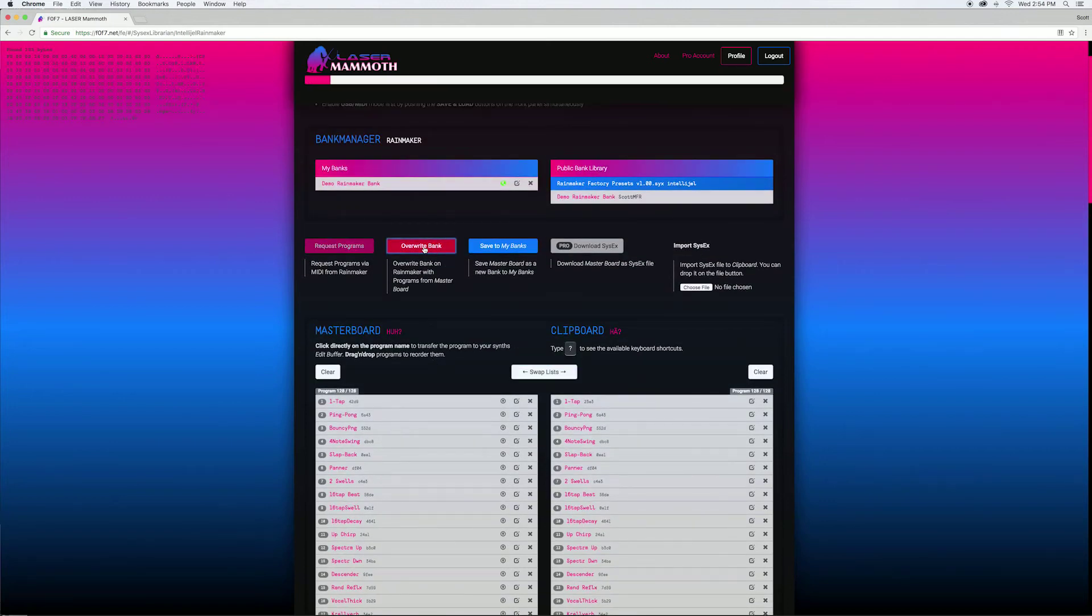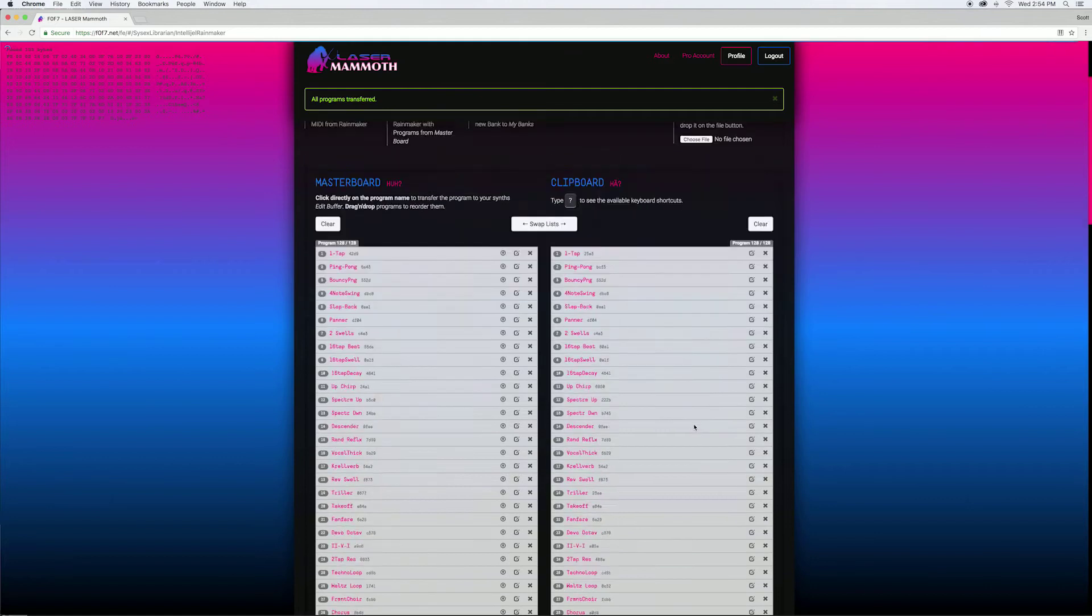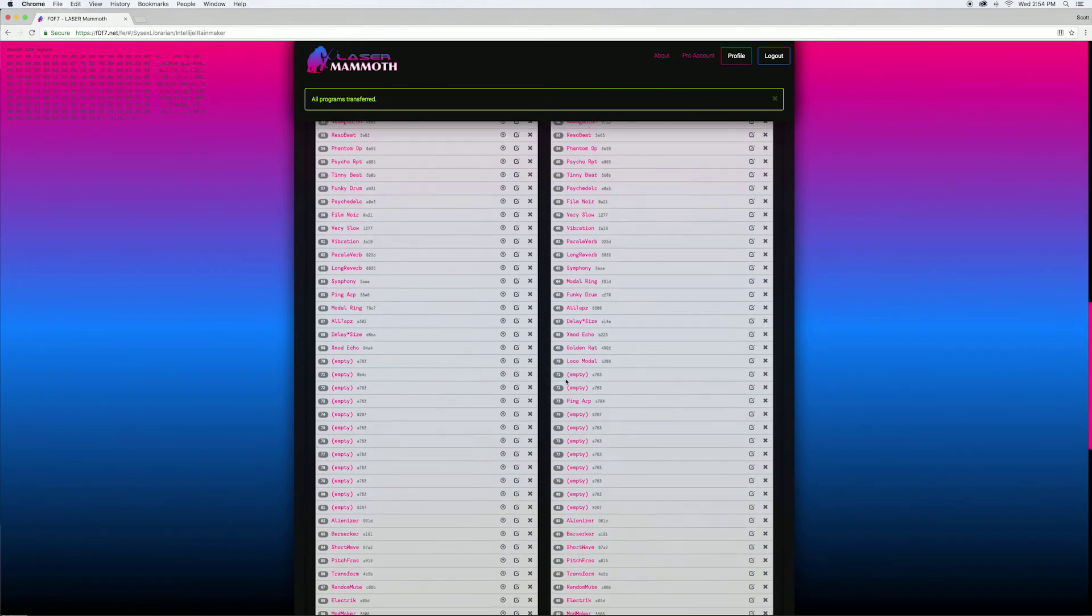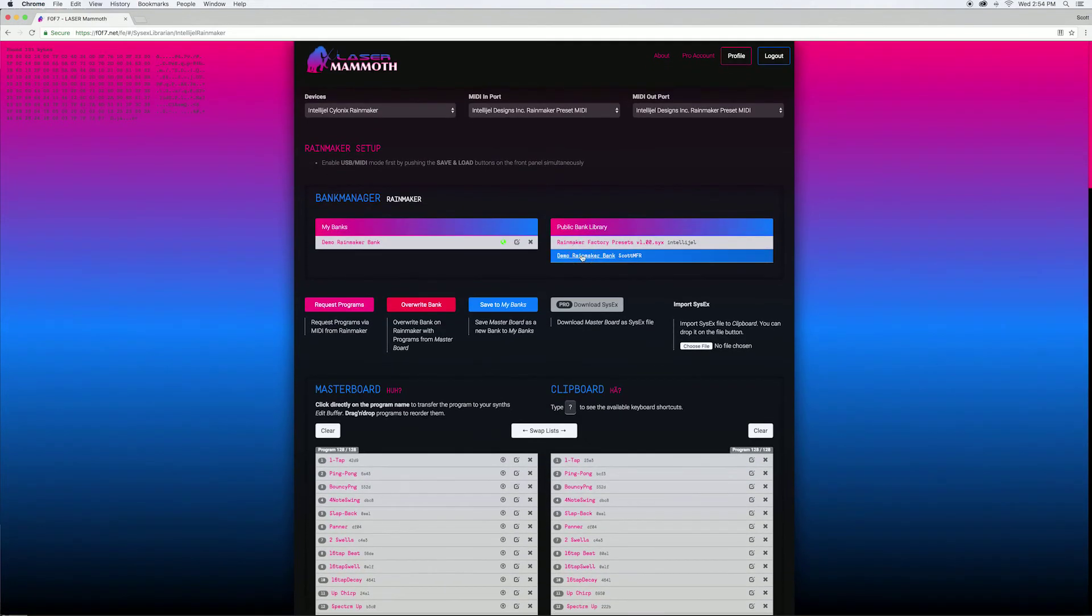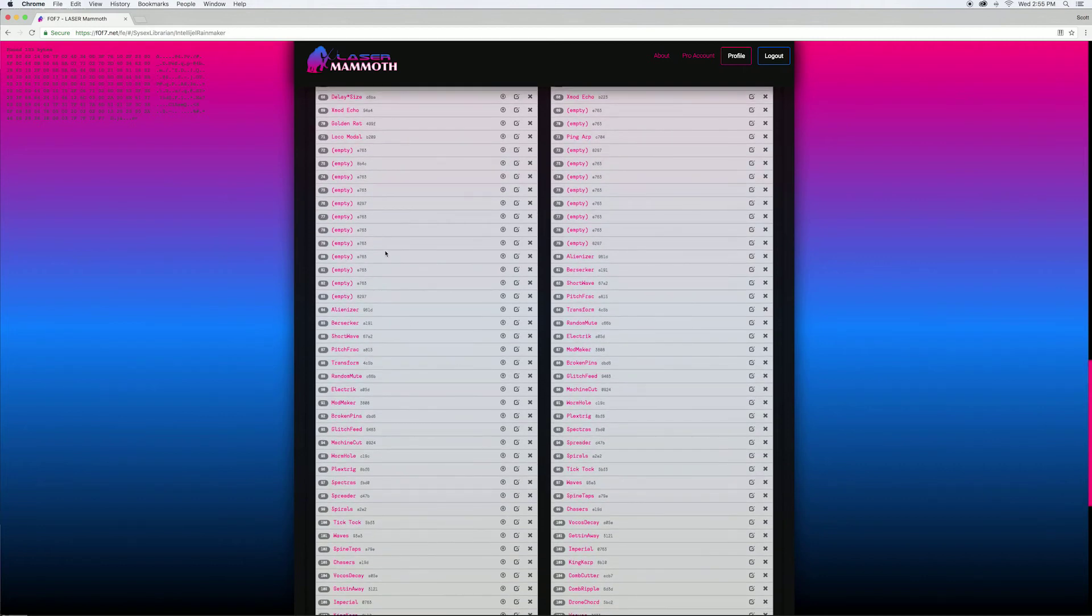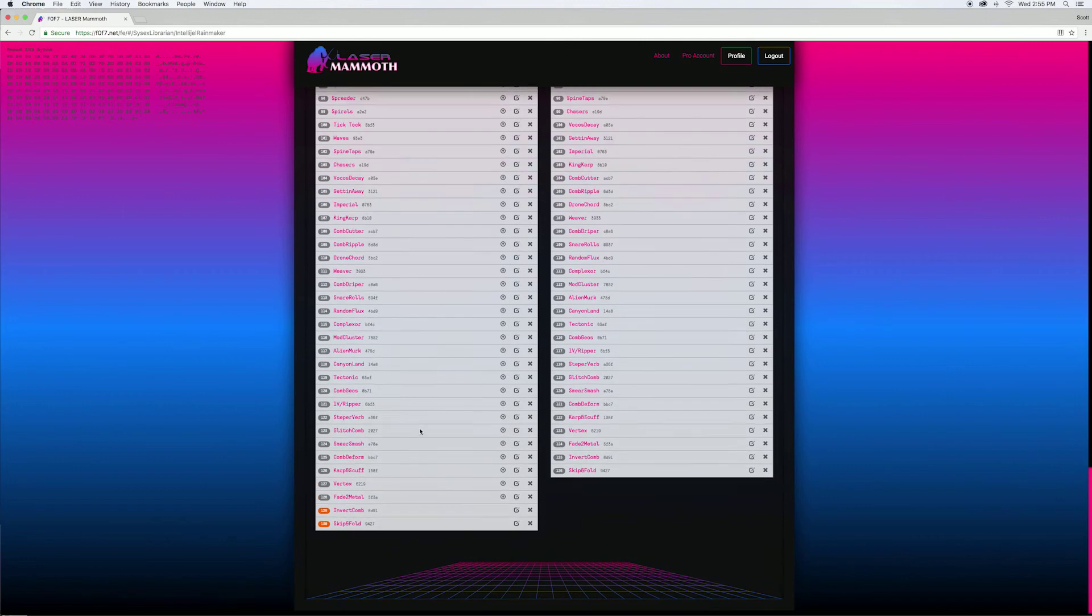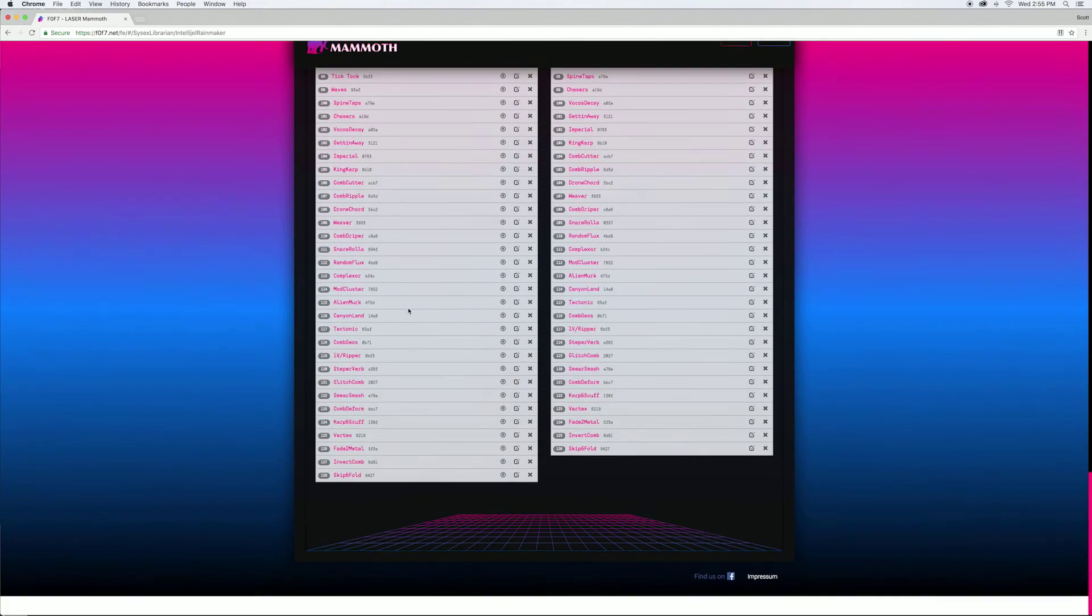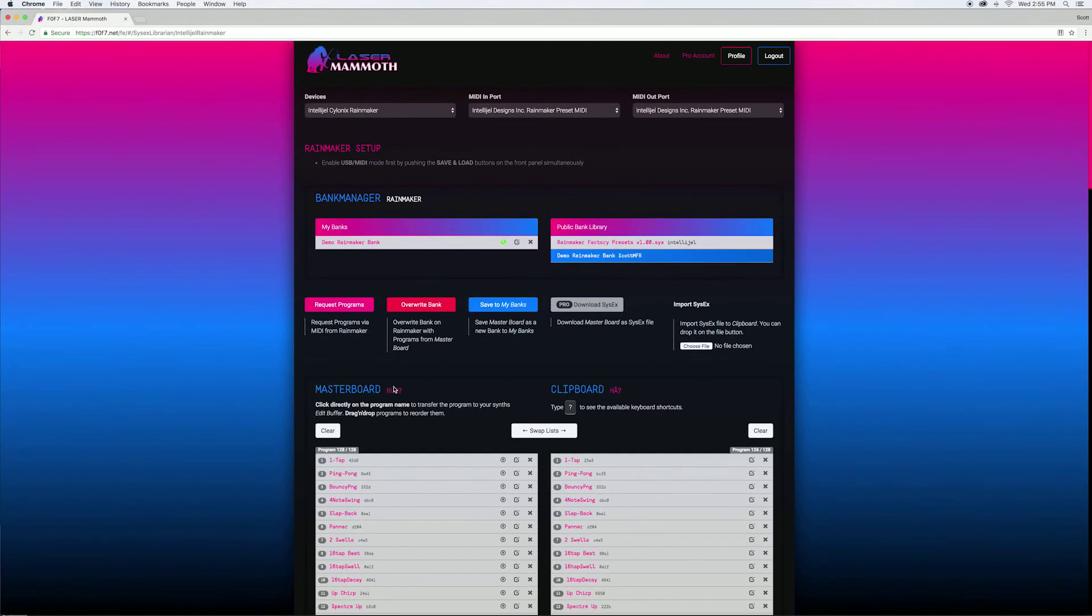Then it'll write those presets to the Rainmaker or if you just want to replace or add a few new patches you can just select the bank of patches you want to use and drag them into an empty slot. But by adding presets it shifts them down so you want to make sure you delete a couple of presets to free up that space, otherwise they won't fit on the Rainmaker.